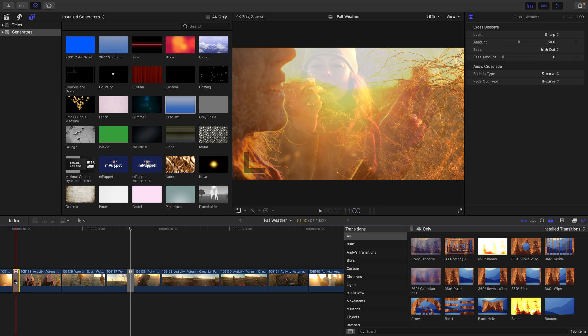You can also easily replace, copy, and delete transitions in your timeline. Have fun experimenting with them in order to see the different controls.